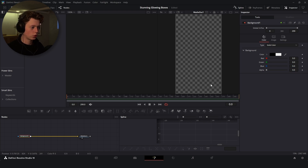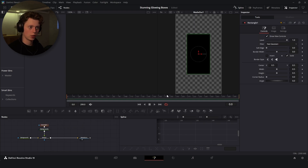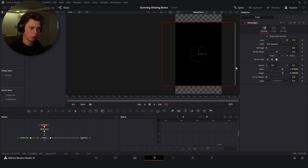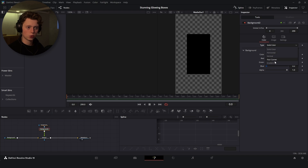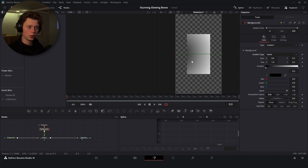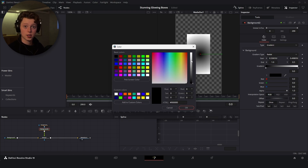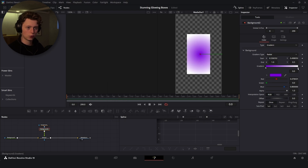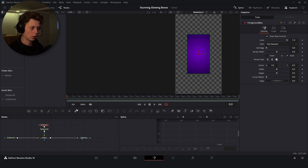Turn the alpha all the way down to make the background transparent. To make the box, add another background node and connect it, then add a rectangle to it so you can customize the height and width. Hit F2 to rename it — I'll call it 'foreground box.' Go back to the background and change the type to gradient, set it to radial so you get a dark circle in the middle. Change the black color to a light shade of purple, the white to a darker shade of purple, then round off the corners by turning up the corner radius a notch.